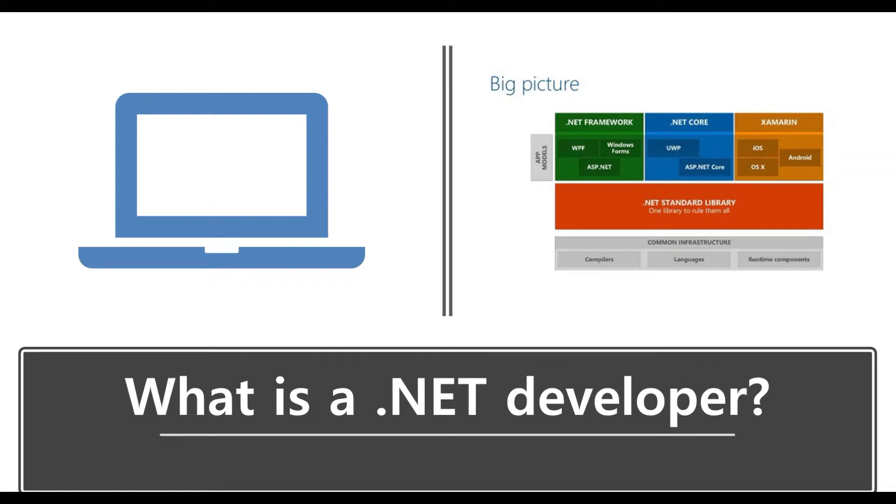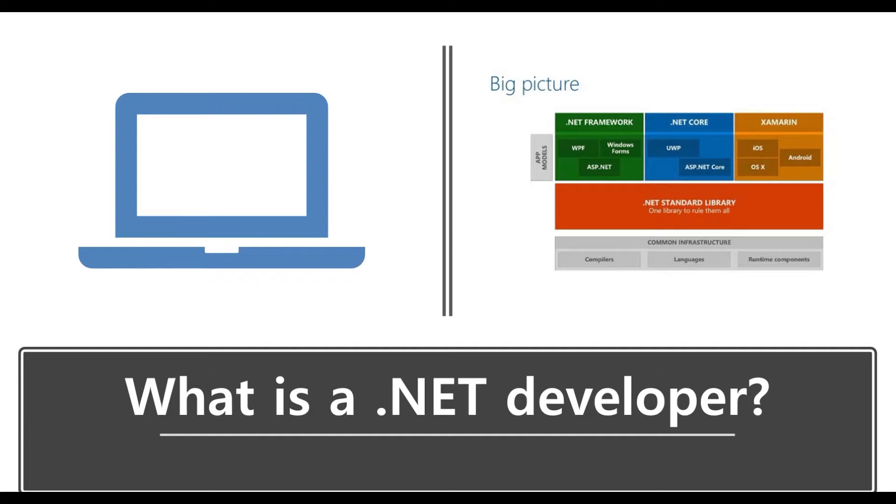And then we have another component in this .NET ecosystem, which is Xamarin. And Xamarin is used to develop native smartphone applications. So here you can develop applications for Android or applications for iOS, without the need to know any Java or Objective-C. So that's why when you say .NET developer, this means that when you know C-Sharp, you really have everything what it takes to develop even applications for Android or iOS.